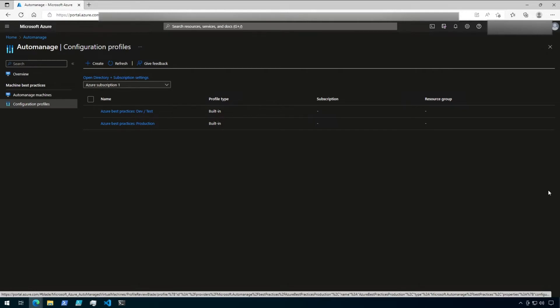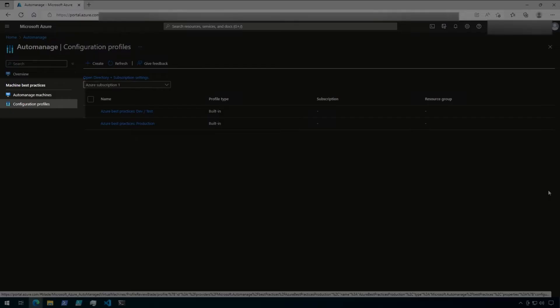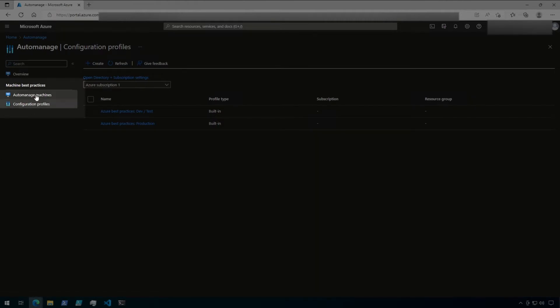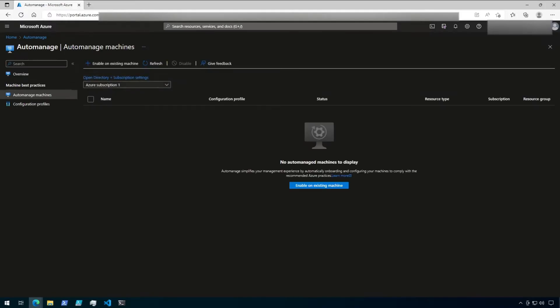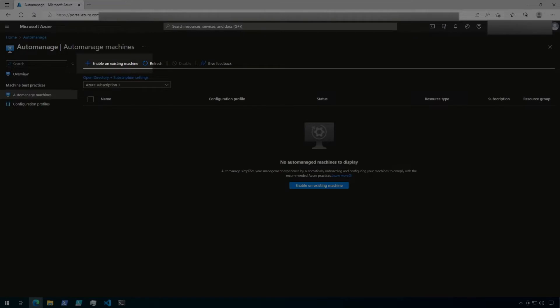This screen will list any virtual machines that have already been onboarded to Azure Auto-Manage, if there are any. And there is also a button to enable on an existing machine. Let's click on Enable on Existing Machine.